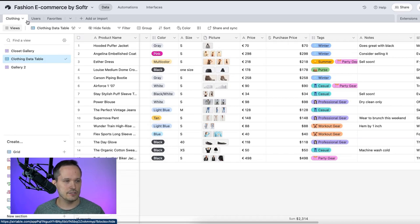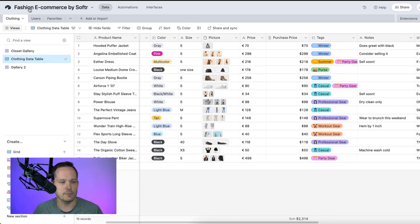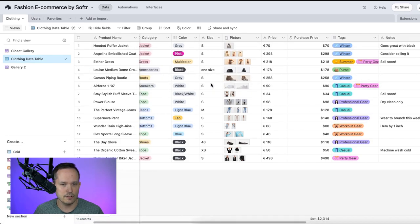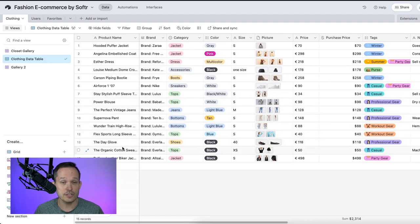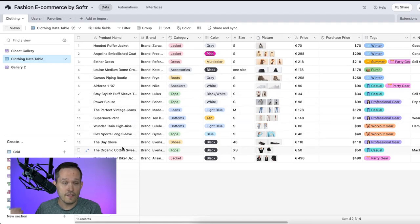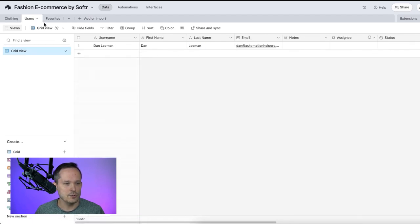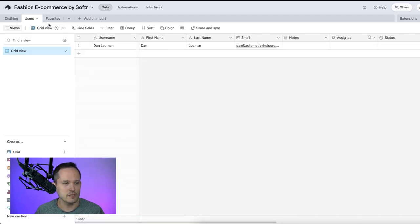So if I click into my Airtable base, this is one that we created when we actually set up the Softer template. By default, it's got a clothing table. And these are all the different items that someone might want to purchase. And the items that we're also going to be favoriting inside of the system. We've got our users. In this case, I just have a single user to test it out, but presumably you'd have multiple users.